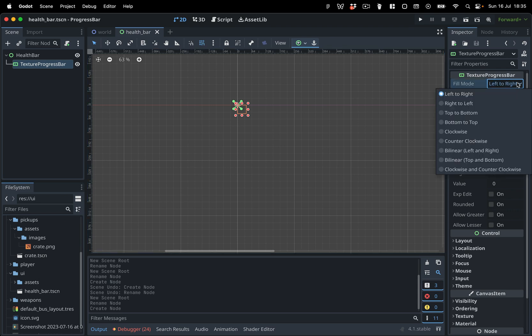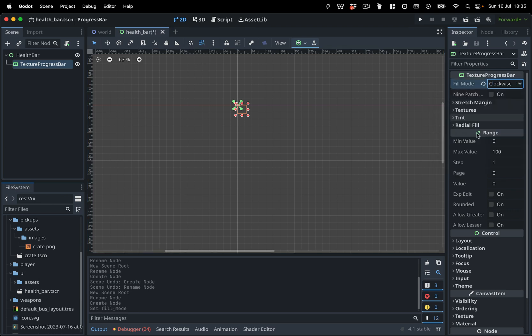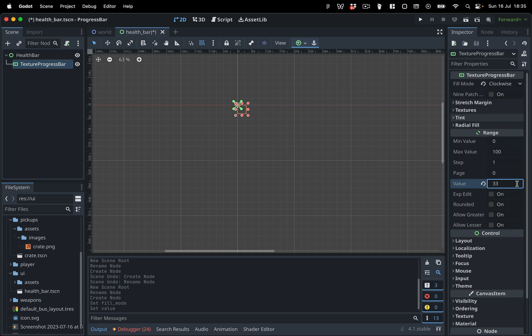Set the Fill Mode to Clockwise. This will make the progress bar fill up radially, rather than from left to right. In the Range section, set the value to 33% so we can preview the final result in the editor.